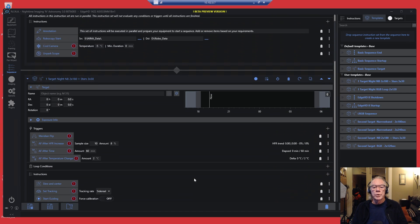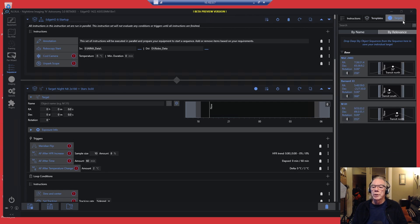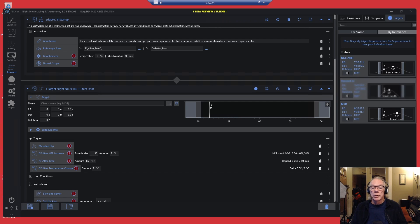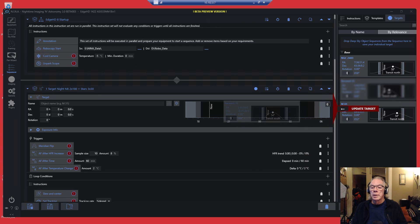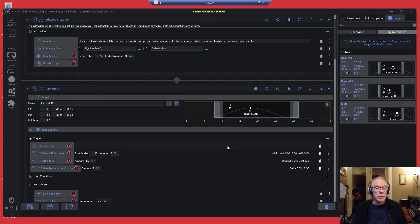Our first target is going to be the Horsehead Nebula. So we go to Targets and let's bring in Bernard 33. And as you see to the right, update target. And now we have the coordinates for Bernard 33, also known as the Horsehead Nebula.